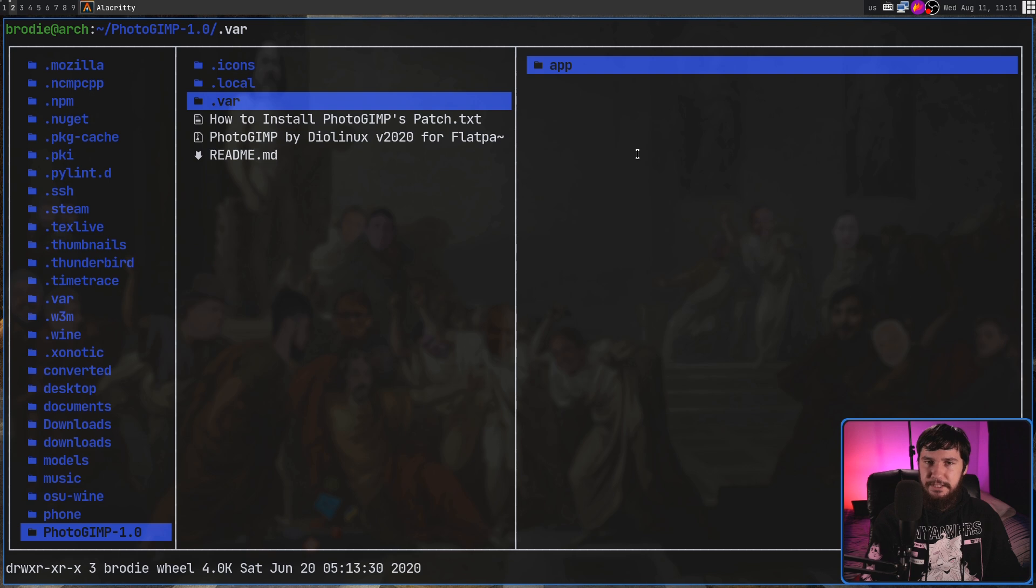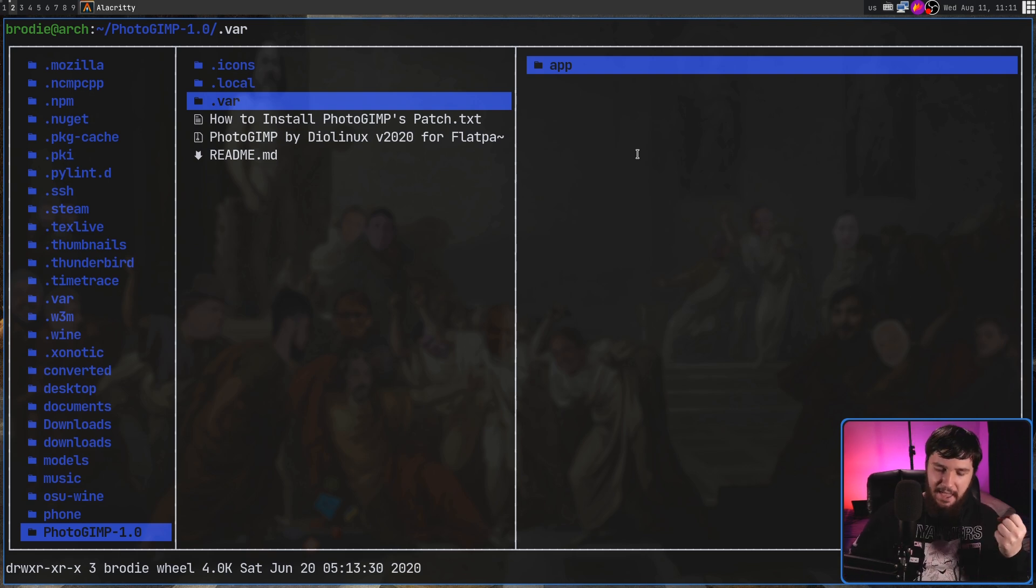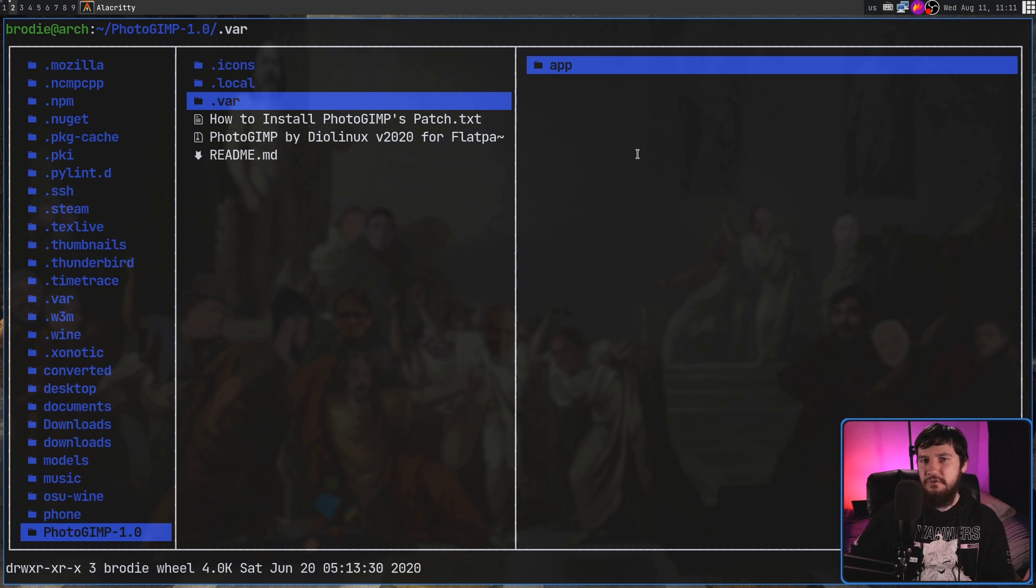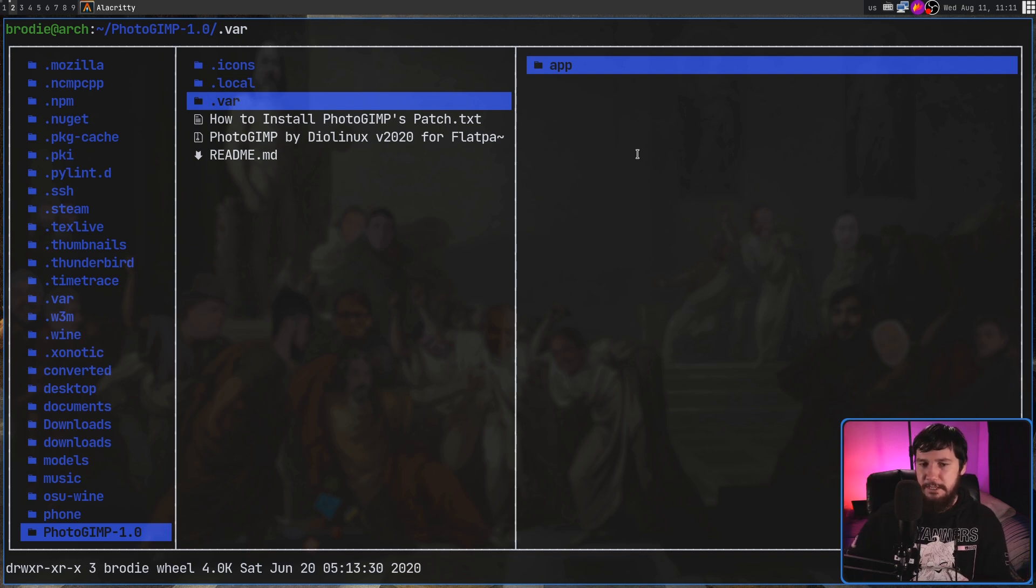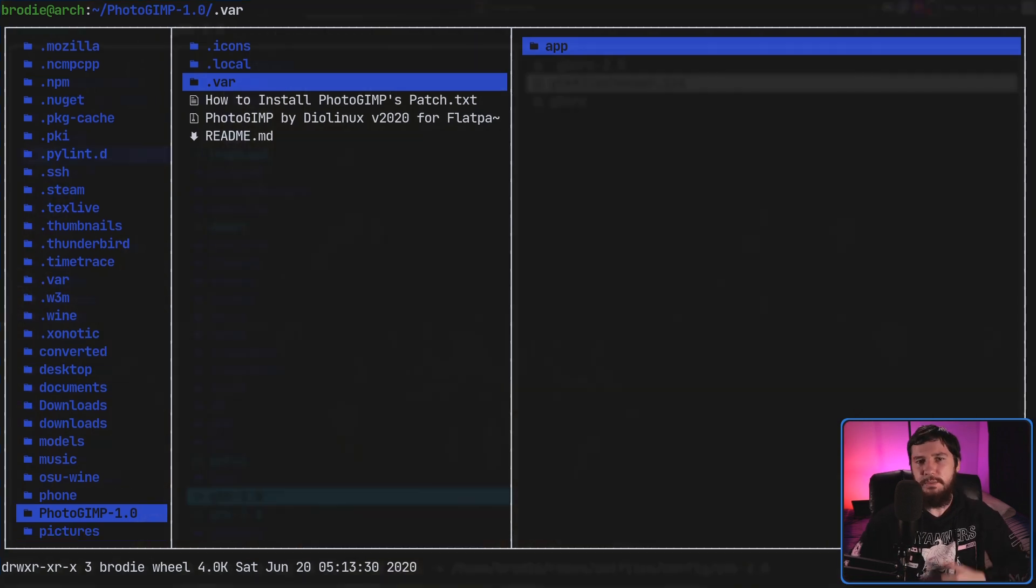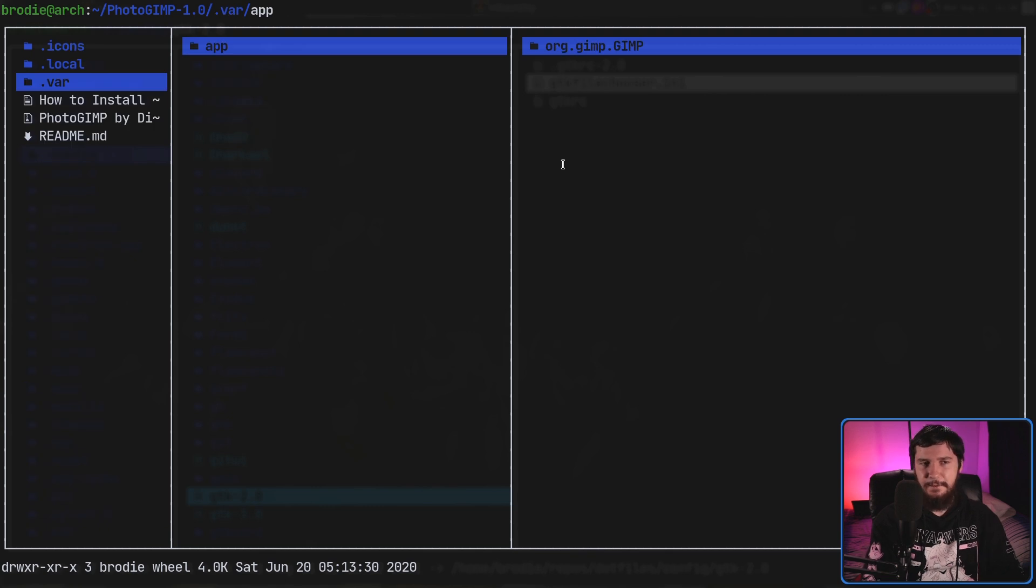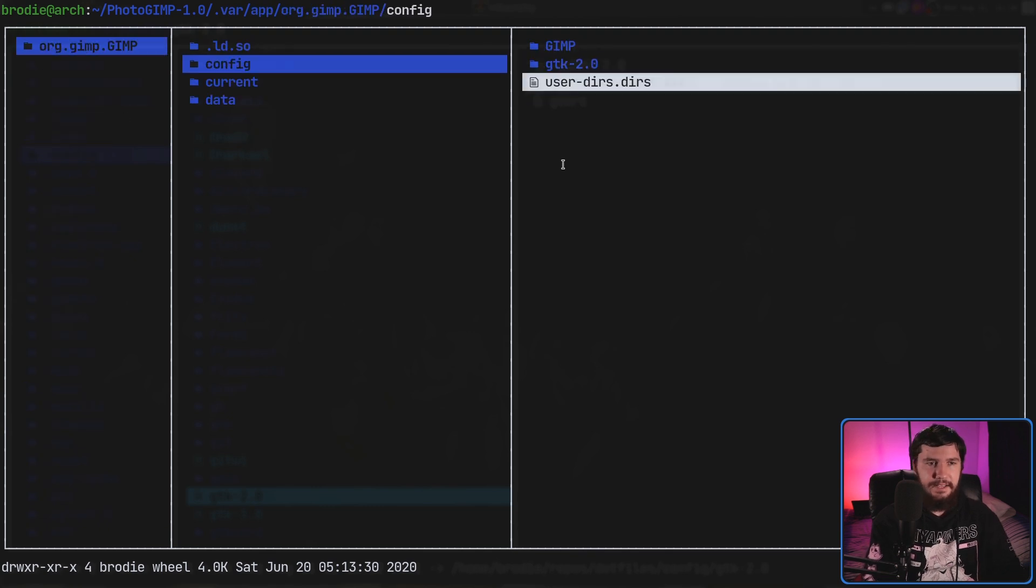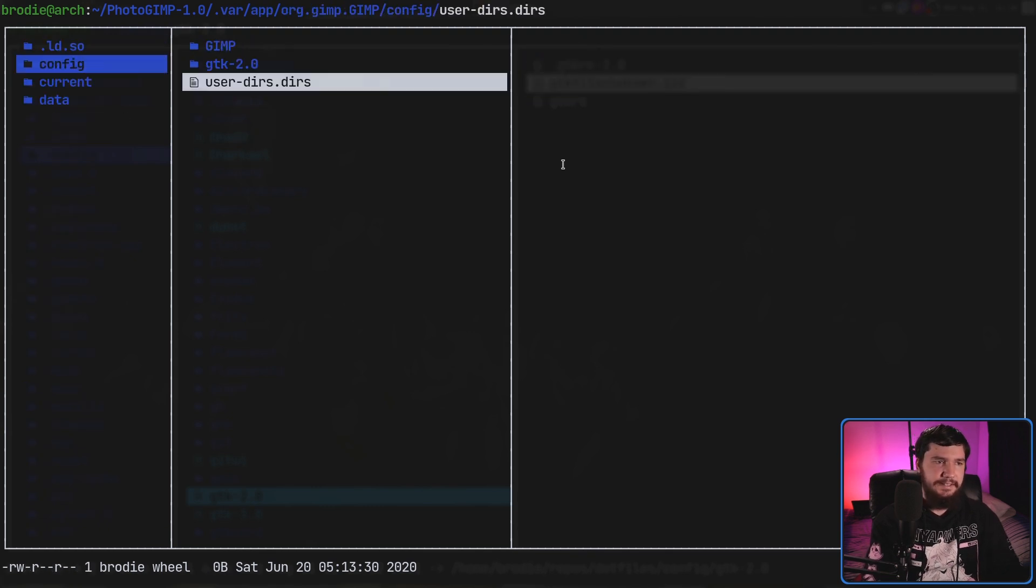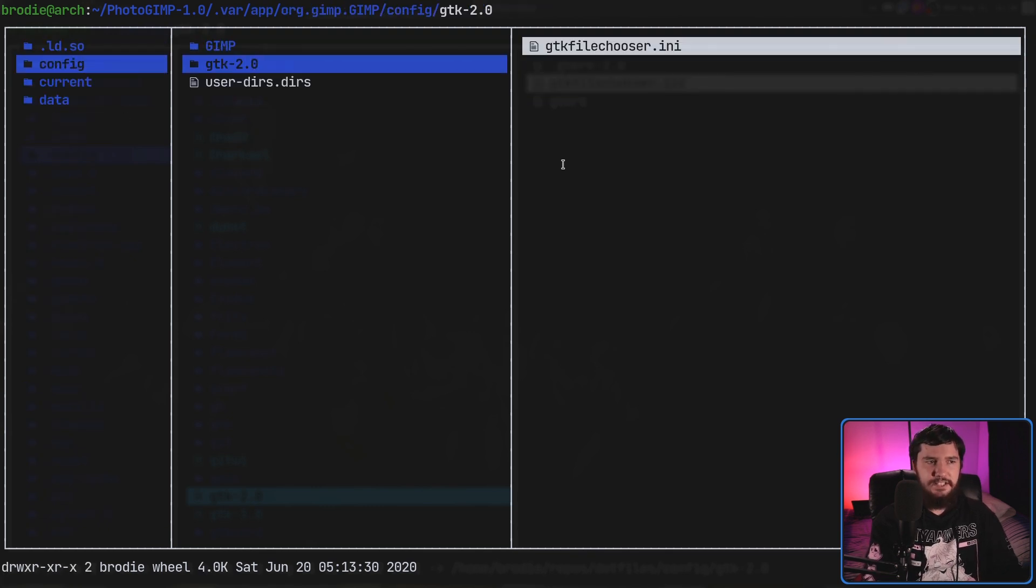as for the .var directory, this is where all the configurations for GIMP actually exist. And when you're using the Flatpak version of GIMP versus the regular version of GIMP, the config location is actually a completely different place. So instead of taking this .var directory, what we're going to do instead is go into that folder, and again, and again, and again, until you see GIMP and GTK-2.0.